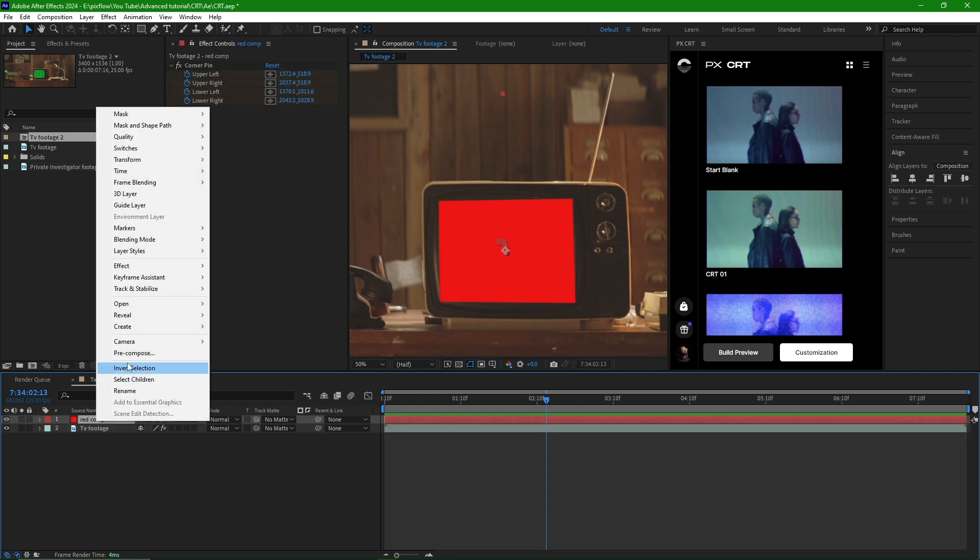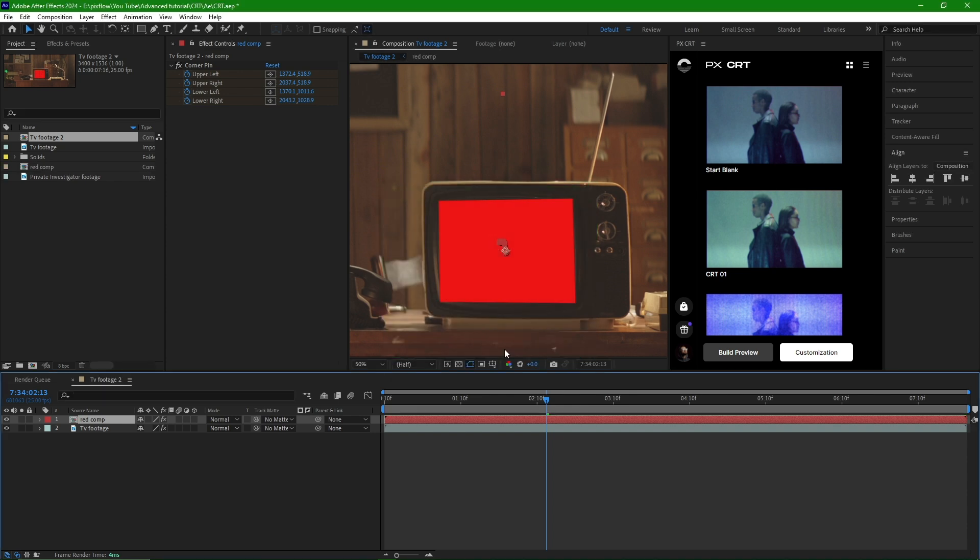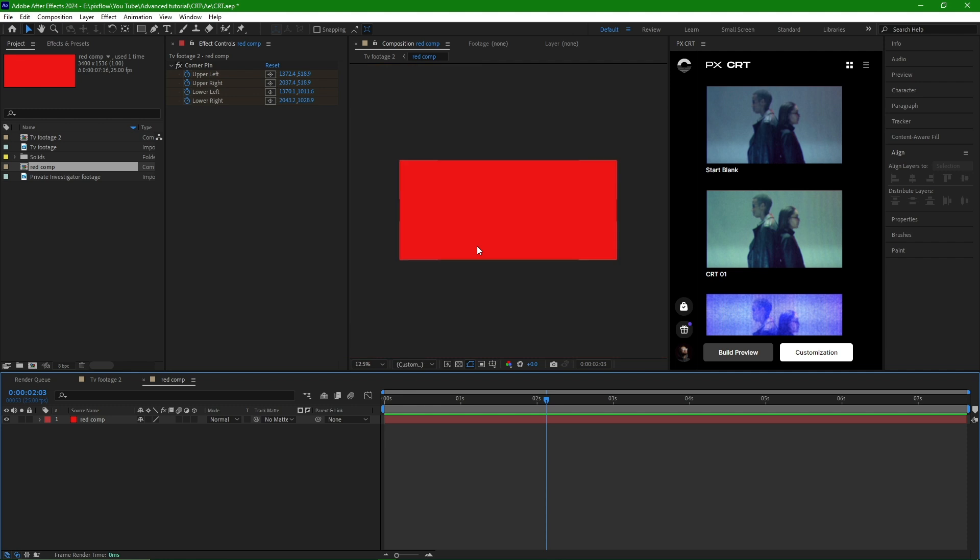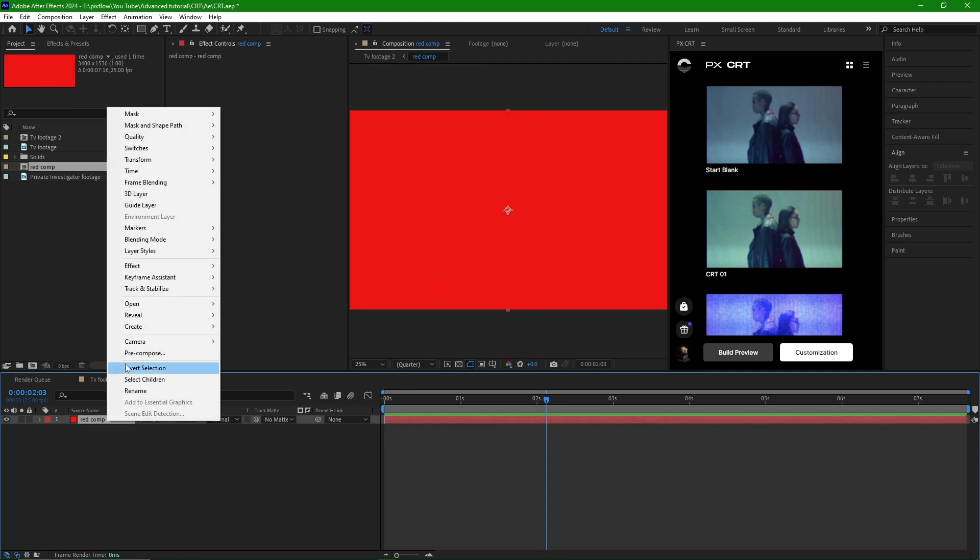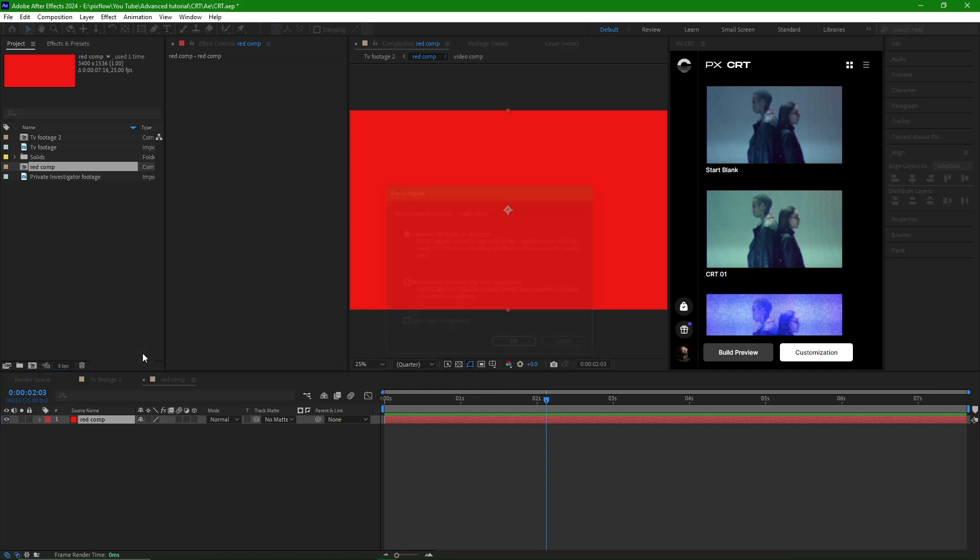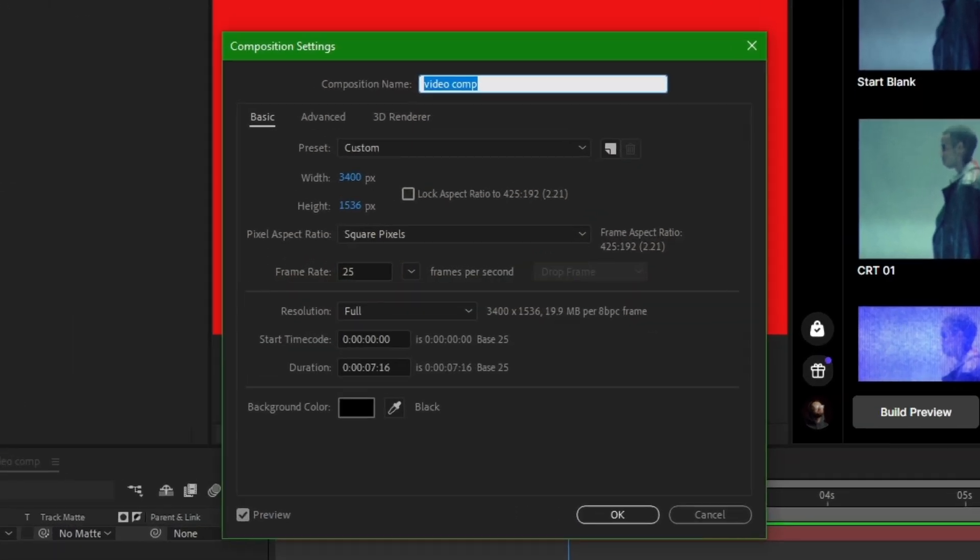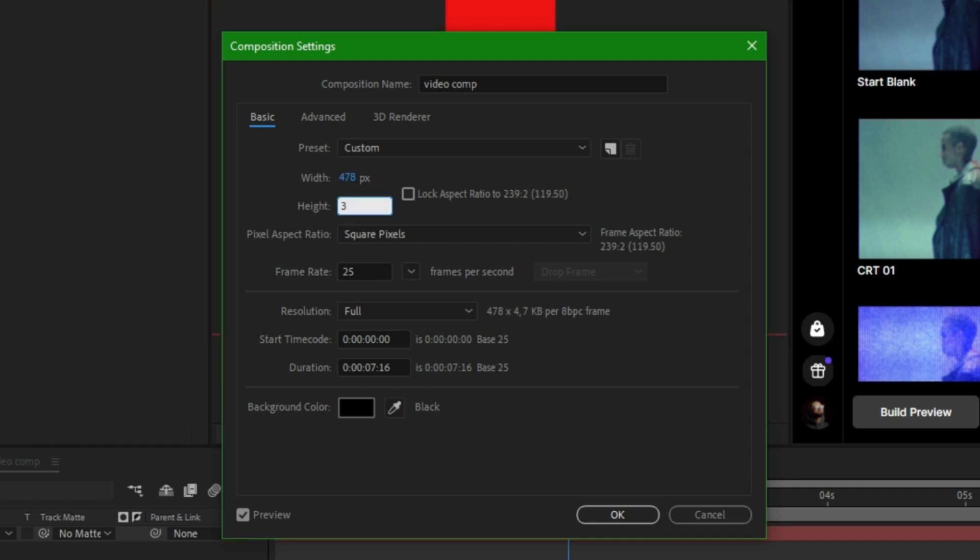We create a composition from the solid layer and enter the composition. I will press Control plus K to access the composition settings. Then, I will adjust the size to match the TV monitor dimensions.